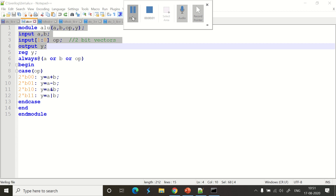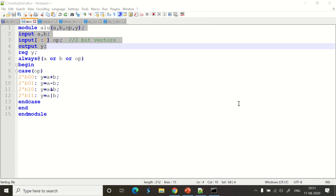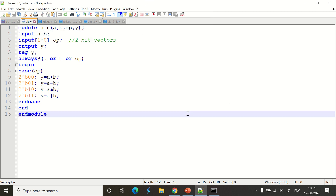Hey friends, welcome back. In this session we will understand how to design an ALU — an arithmetic and logic unit — which is going to perform the operations addition, subtraction, AND, and OR (both logical and bitwise).